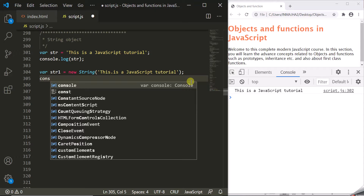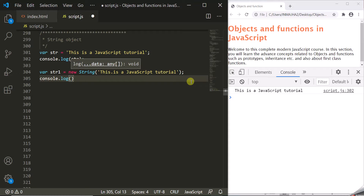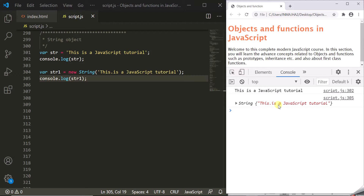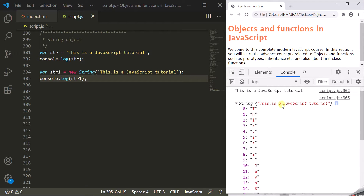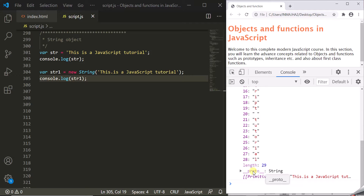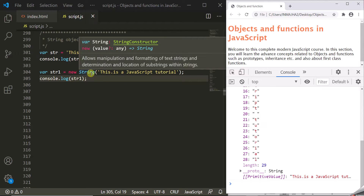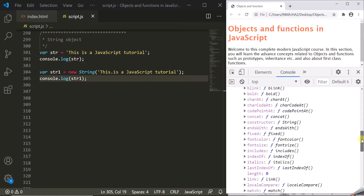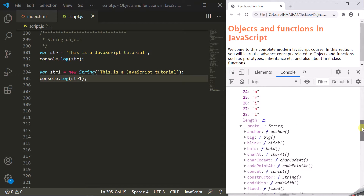If I log this string object, you will see it logged in the developer console. The string object stores a string as key-value pairs where the key is the index and the value is the character at that index. If you scroll down you can see the __proto__ property — the prototype of this string object — which has several useful methods that we will talk about in this lecture.